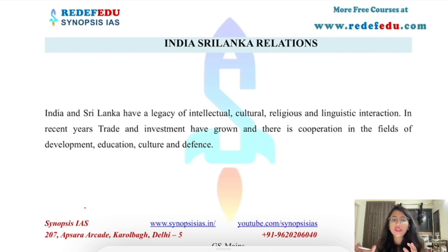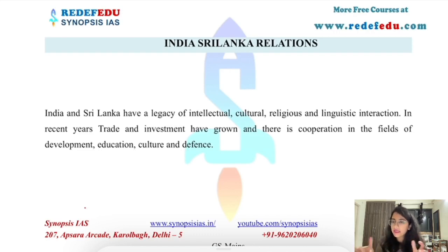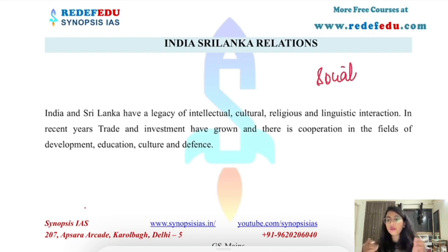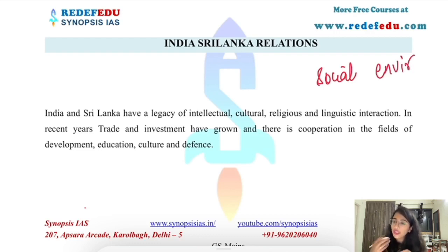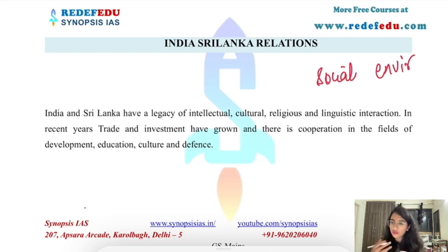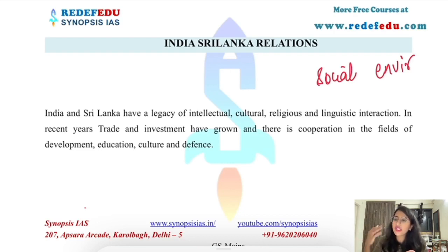Starting with cooperation. When we talk about cooperation between any two countries, we can look at several fronts: social cooperation, economic cooperation, political cooperation, diplomatic cooperation, environmental cooperation, security cooperation, and technology. These themes help us frame our answers whenever we discuss bilateral relationships.